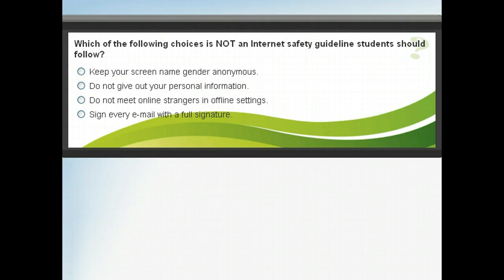Let's take a moment to review what we've covered so far. Answer the following question about internet risks and safety.